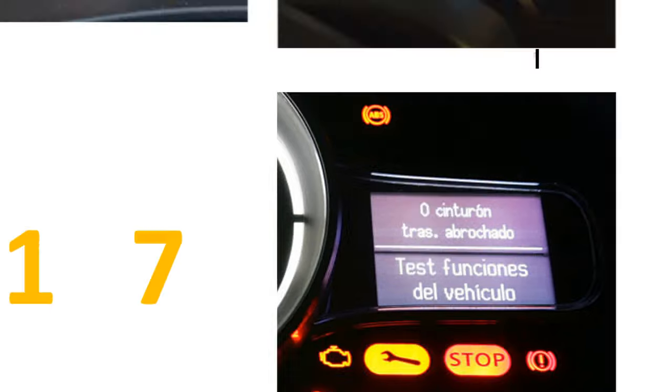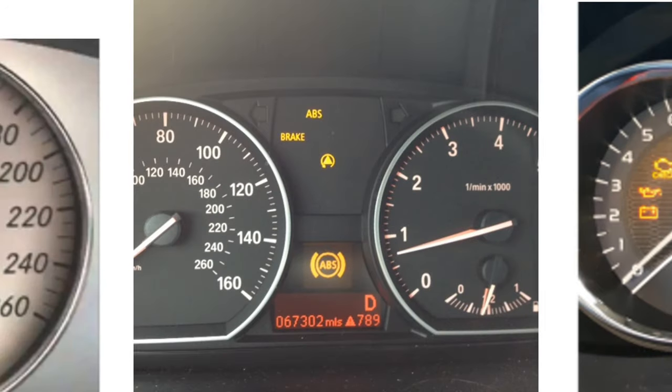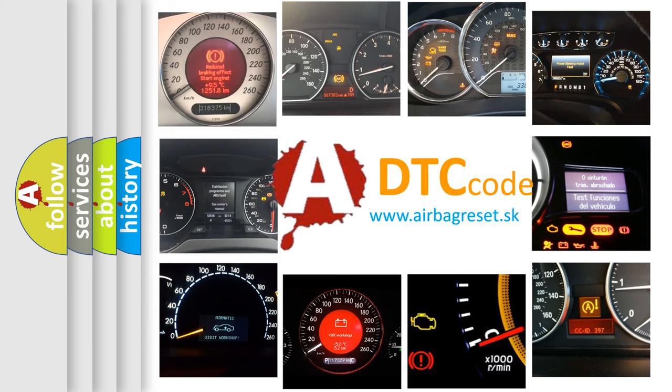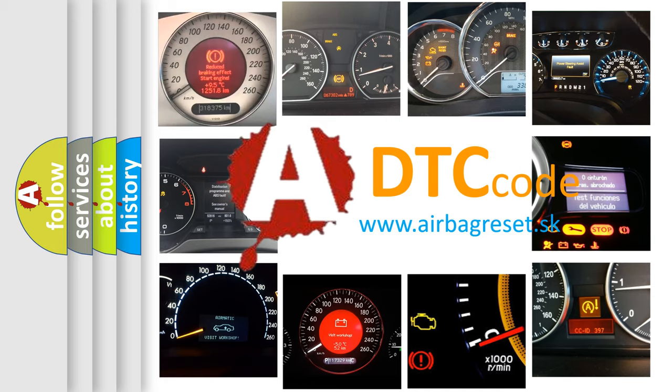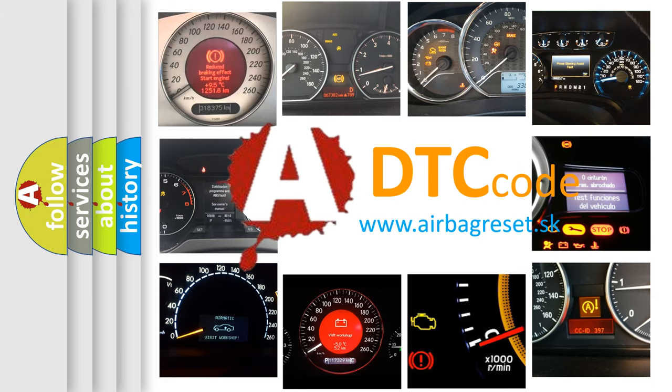How is the error code interpreted by the vehicle? What does P0017 mean, or how to correct this fault? Today we will find answers to these questions together.